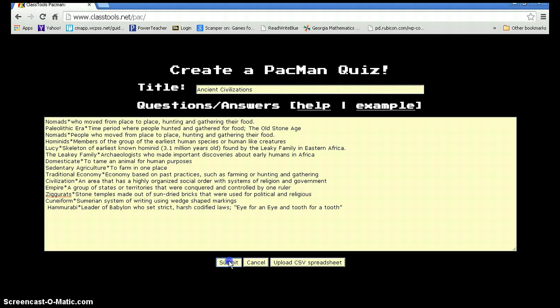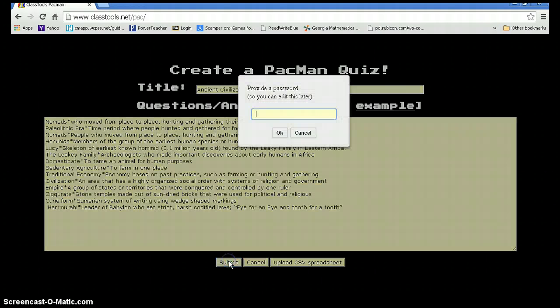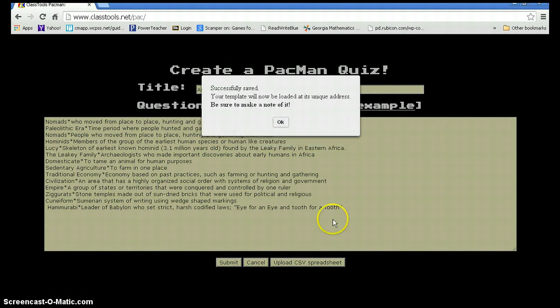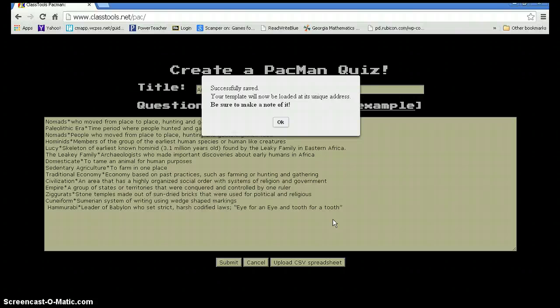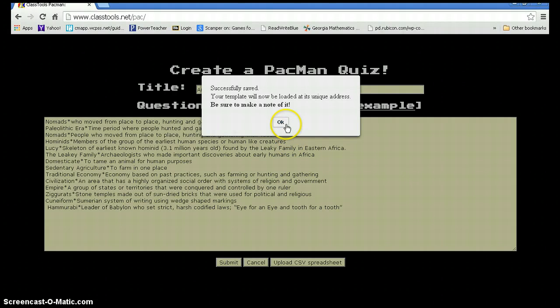Click on Submit. It will ask you to give a password. Once you type in the password or the students type in the password, that's only there if they want to go and edit their game. They do not need to log in or give any additional personal information. Click OK.